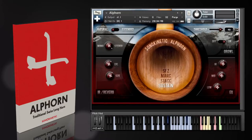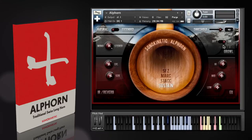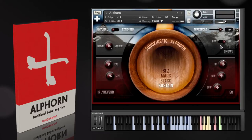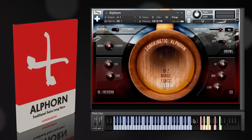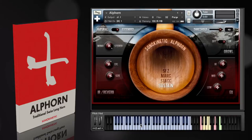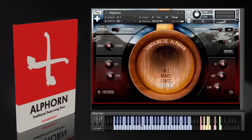All the controls for Alphorn are on just this one interface here, and there are two variations of note range and tuning with this instrument, so let me cover those quickly. Most Kontakt users will be used to the blue keyboard here which indicates the key range, but naturally an Alphorn doesn't play every single note in the octave — it's mainly harmonics. So we've provided two versions of the instrument.